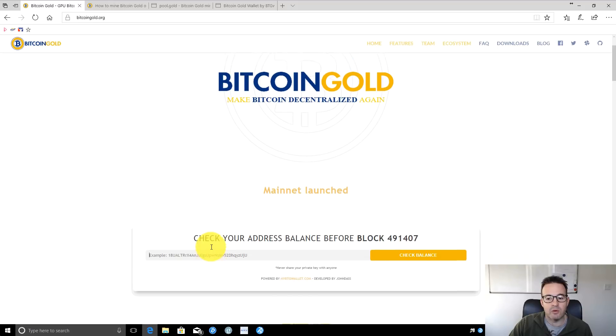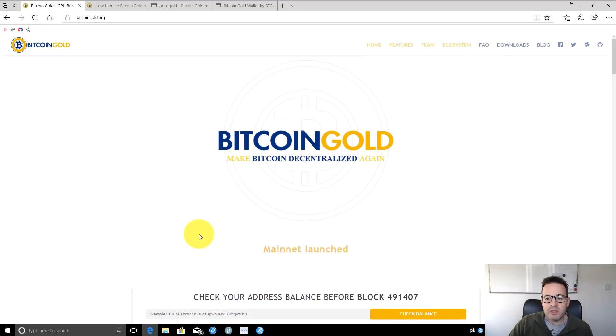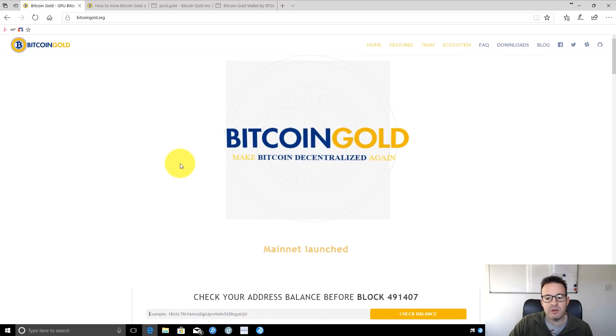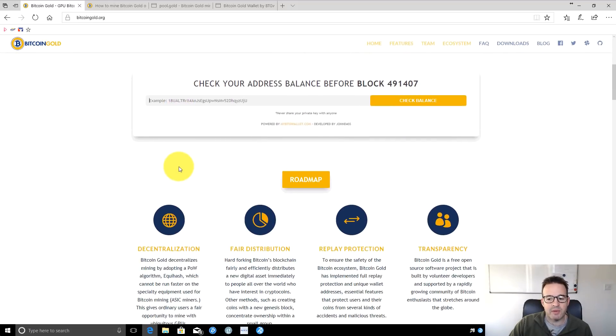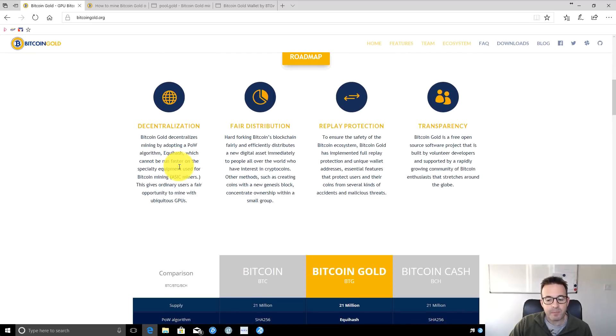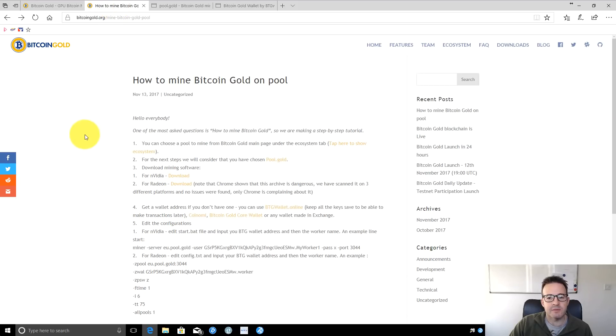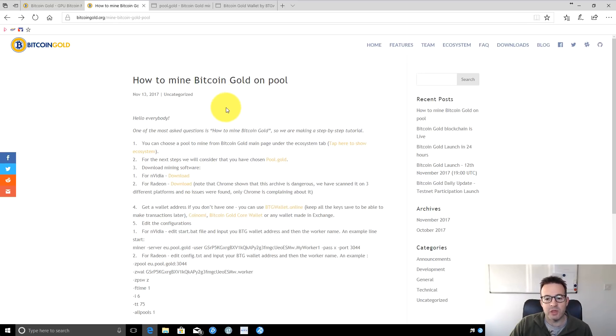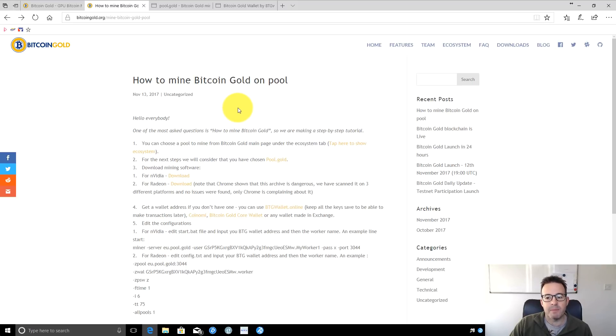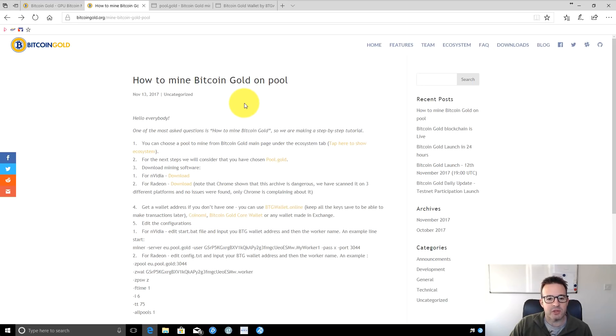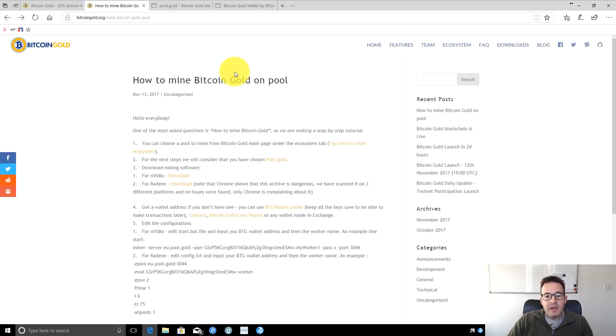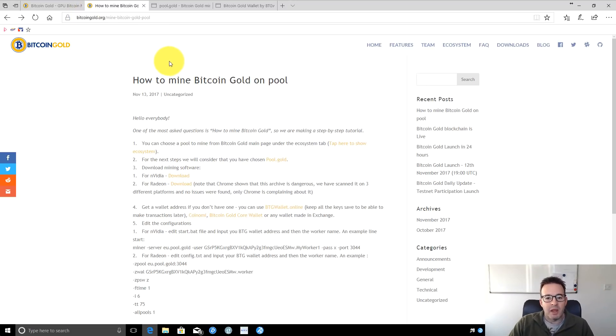On the main page, there's lots of information about the coin. Towards the bottom is a quick guide on how to mine Bitcoin Gold on a pool. I'm going to step you through this bit by bit to answer any questions and make sure it's easy to follow so you can get up and running today. I'll put all these links below.